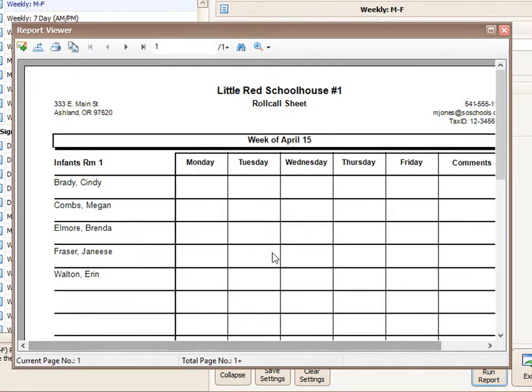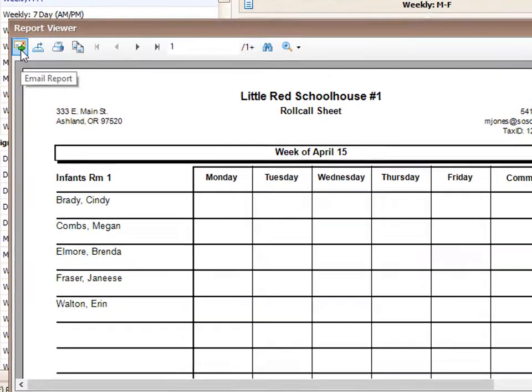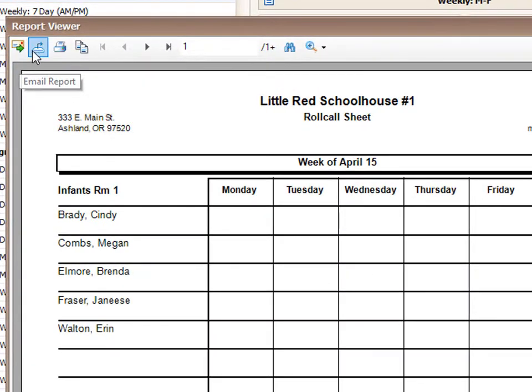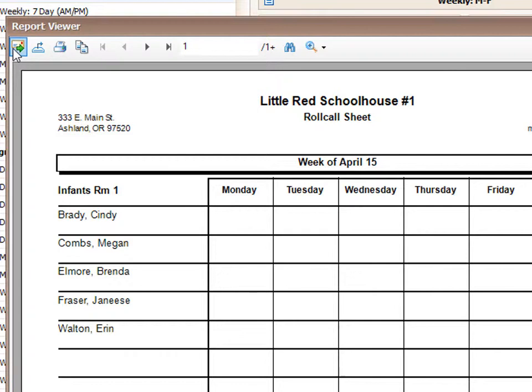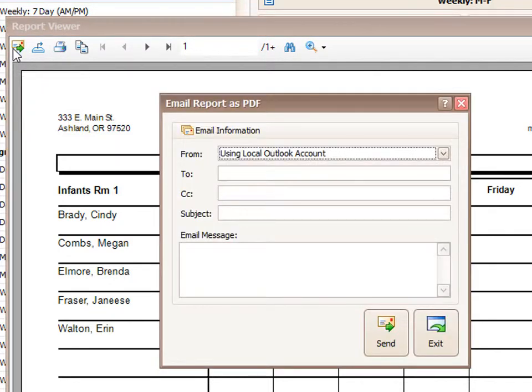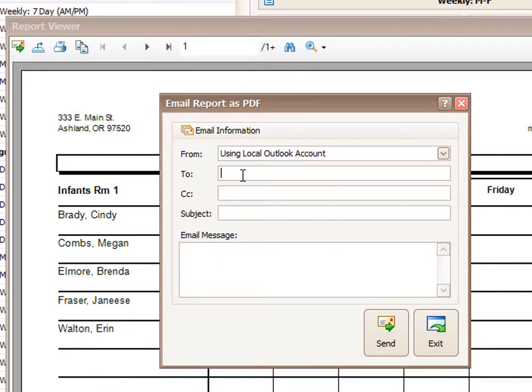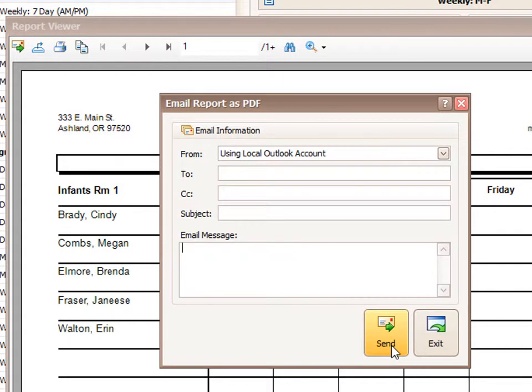So at the top we have several options on how to get this information to who we want it to go to. If you're trying to email it, you can just click the email button, put in the recipient's email at the top, add a subject and an email message, and then click send, and that will go to their email.